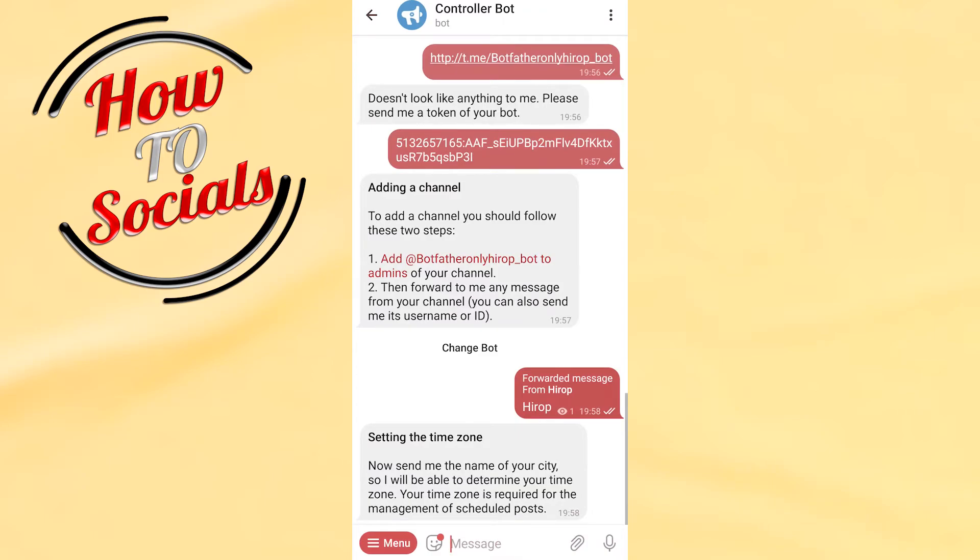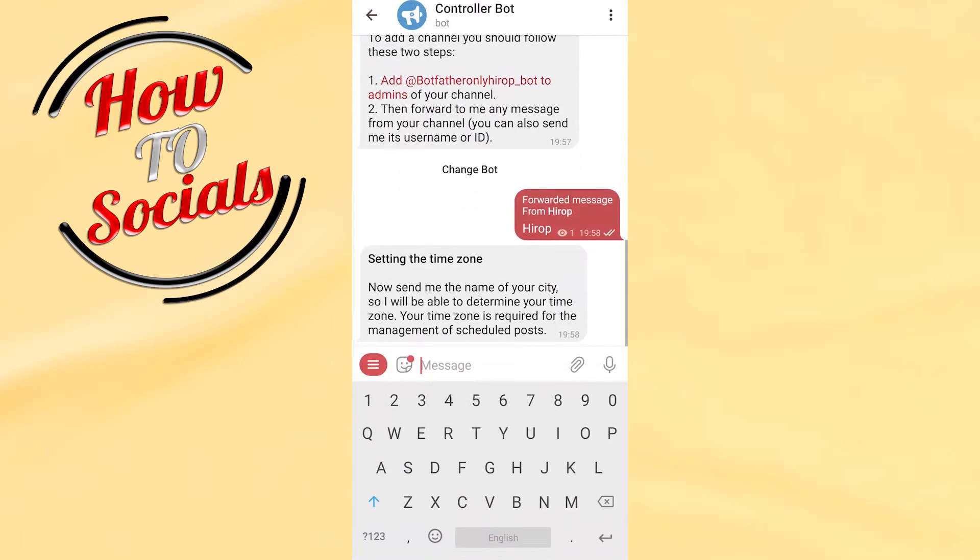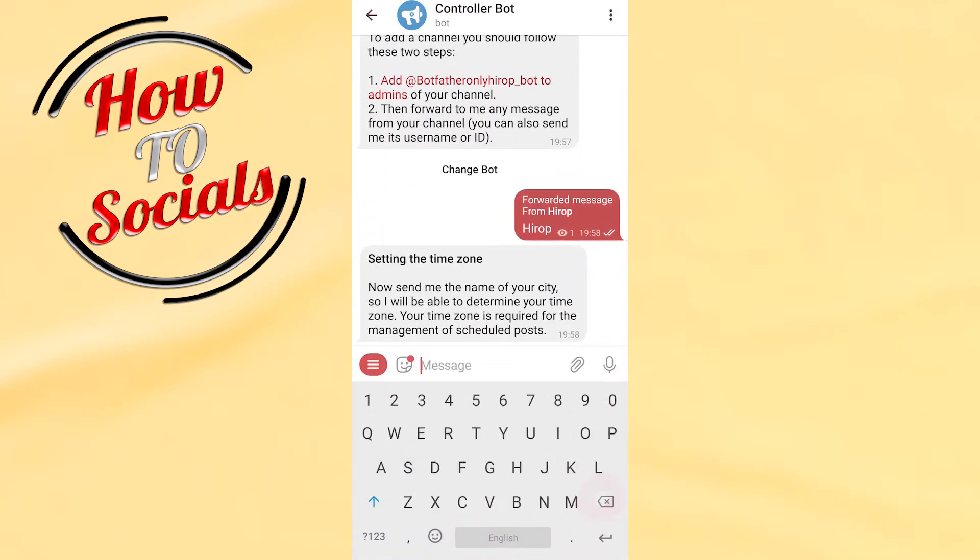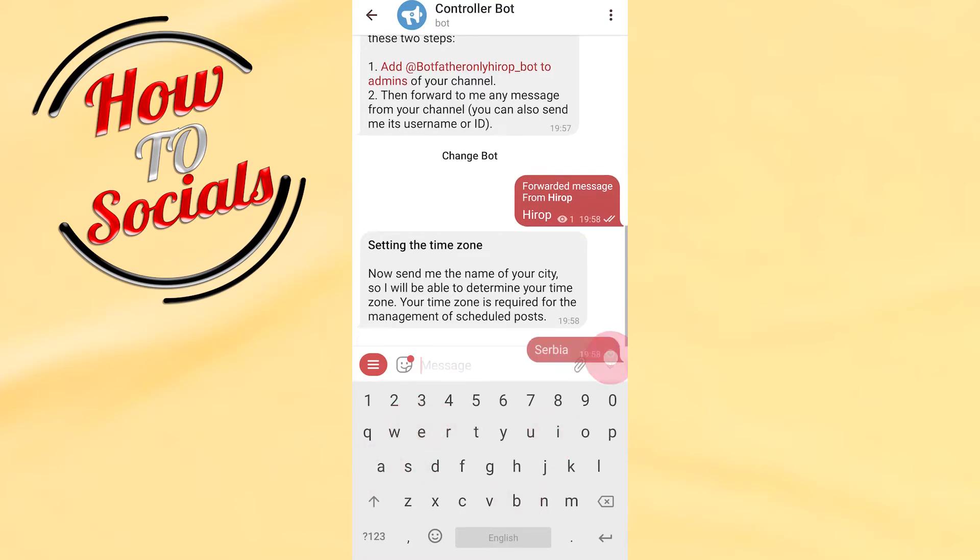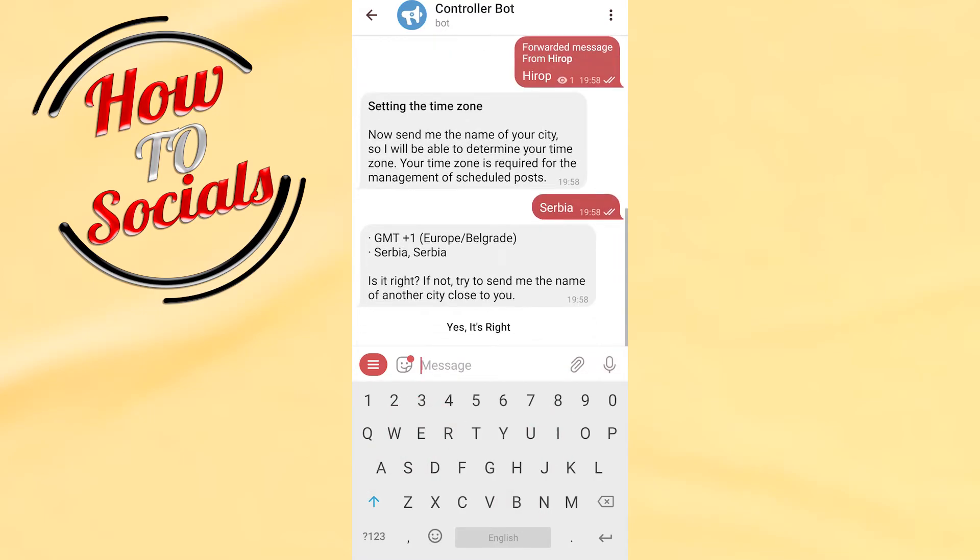Setting the time zone. Now you're typing your time zone, for example this one. Yeah, yes it's right. You need to verify this with just typing and click on the yes it's right.